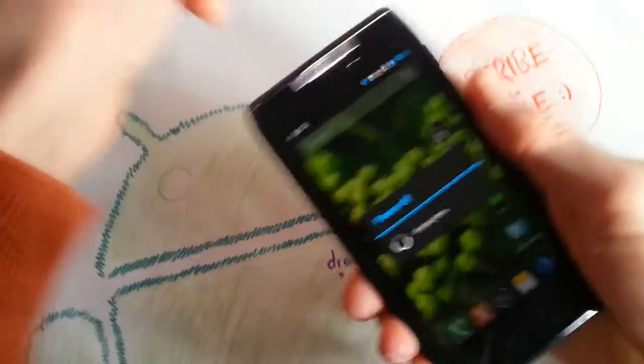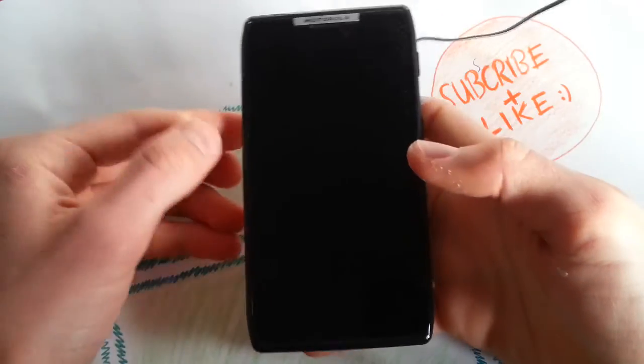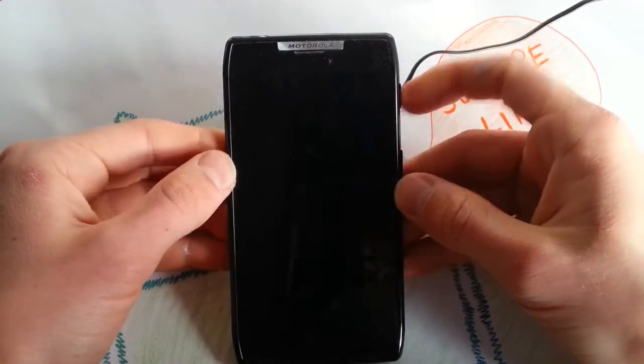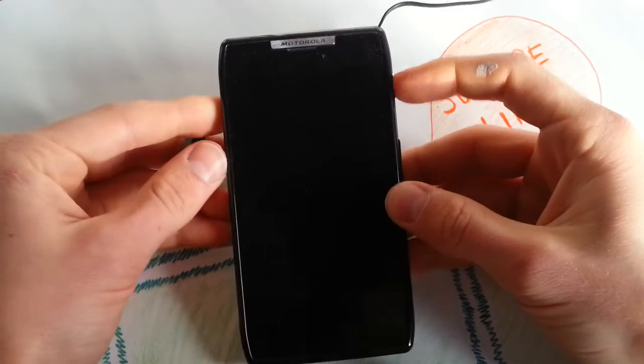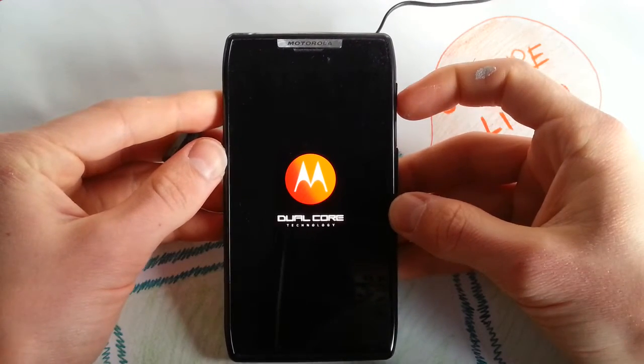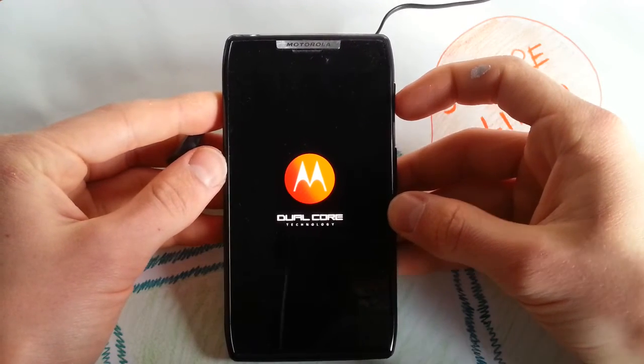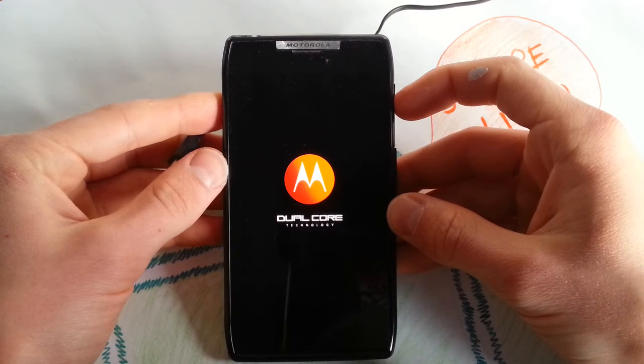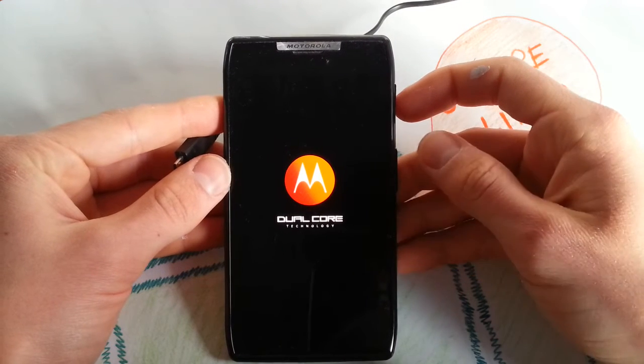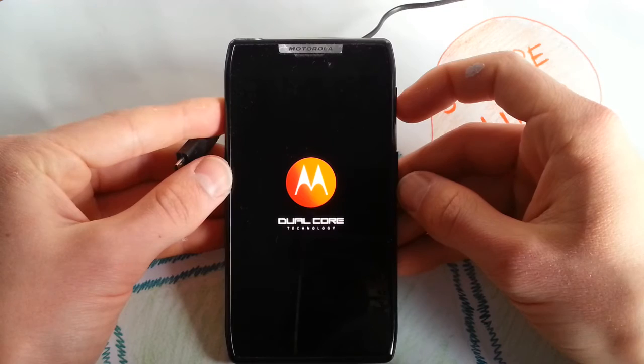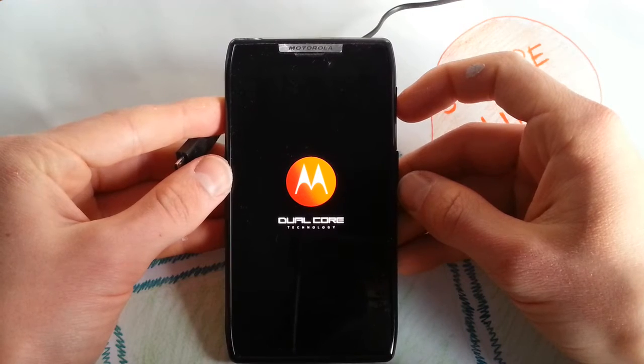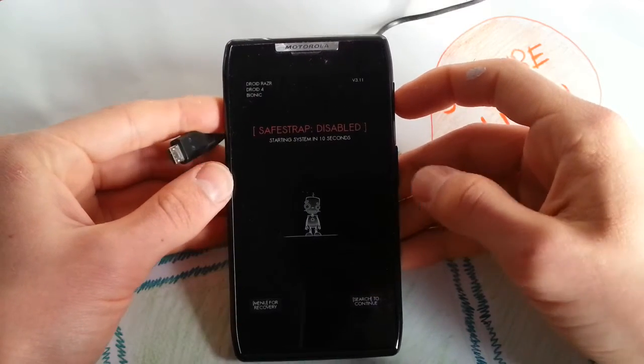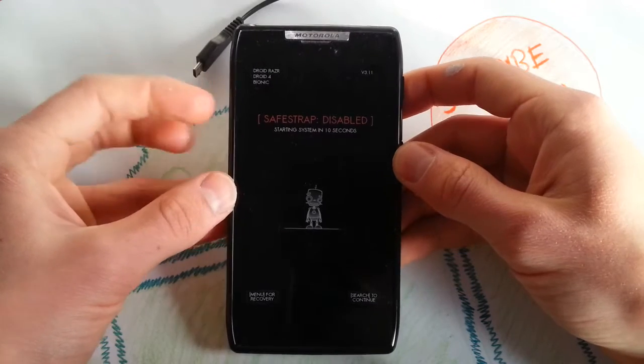And you can install any ROM now. Safestrap is really cool because it will ask you when you reboot if you want to go to your recovery or you want to continue.